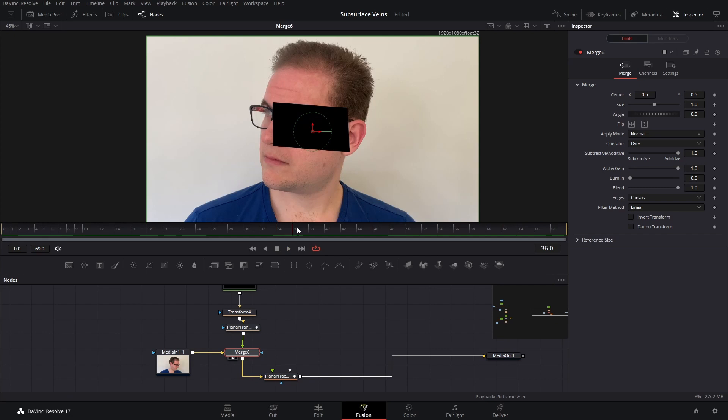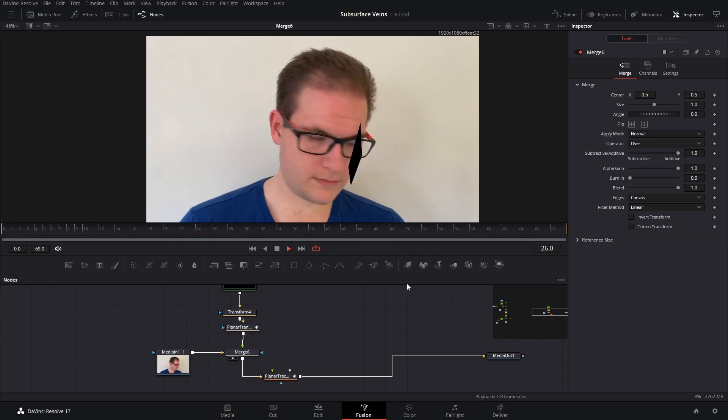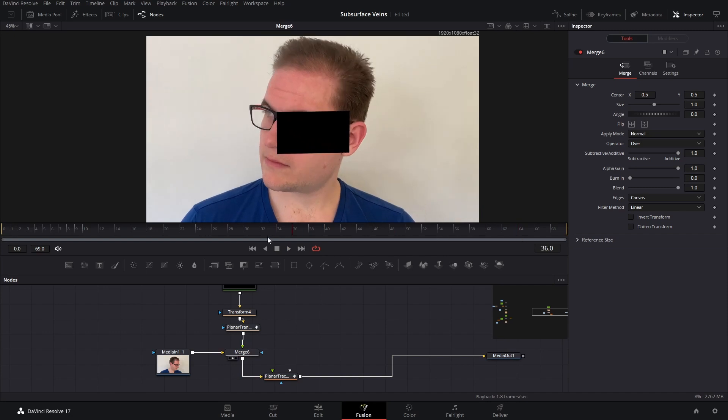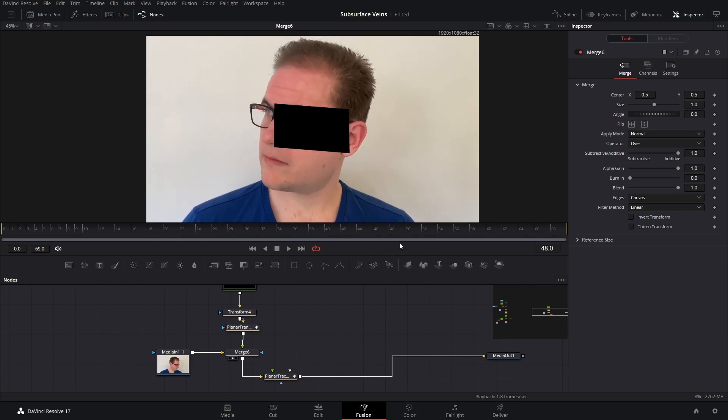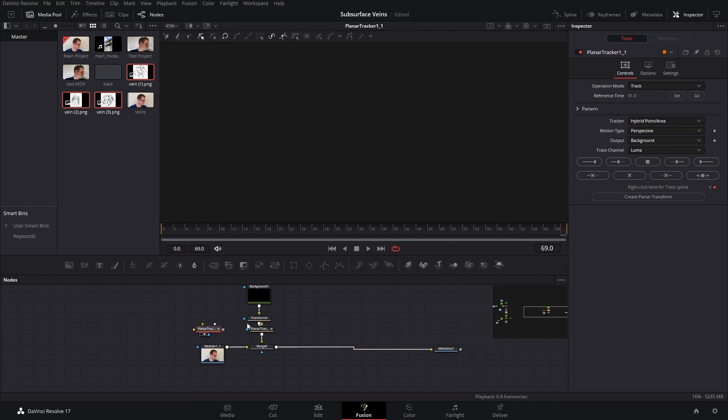Okay, that's pretty good. I can see that's sticking for the majority of the shot. I know it doesn't stick for the first bit, but that's fine. We're really not worried about that. I'm going to remove our planar tracker node now because we don't need that anymore.